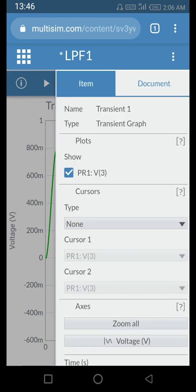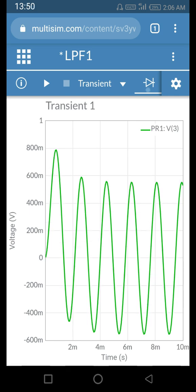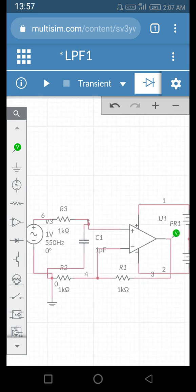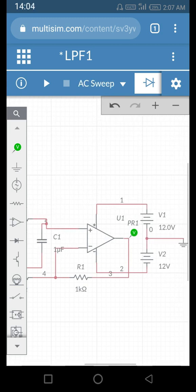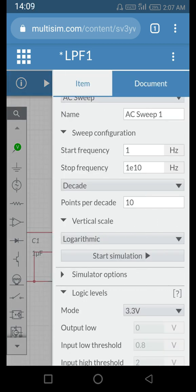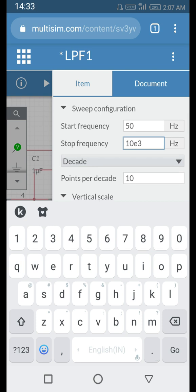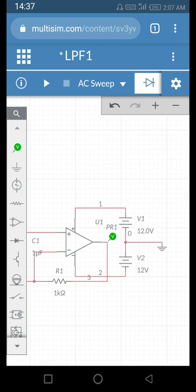By clicking this diode icon you can go back to the circuit. Since this is a filter, it is better to run an AC sweep. We set up the AC sweep — since our cutoff frequency is around 1.6 kilohertz, let's do the AC sweep from 50 hertz to 10 kilohertz (10e3 means 10 × 10³). Now we run this.